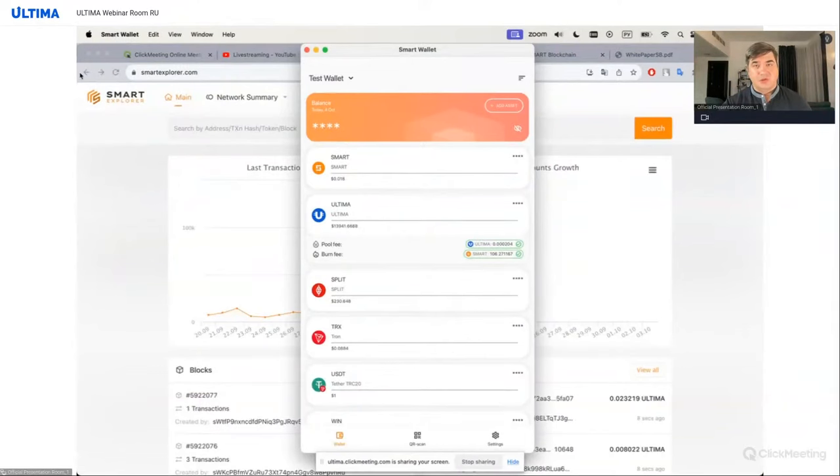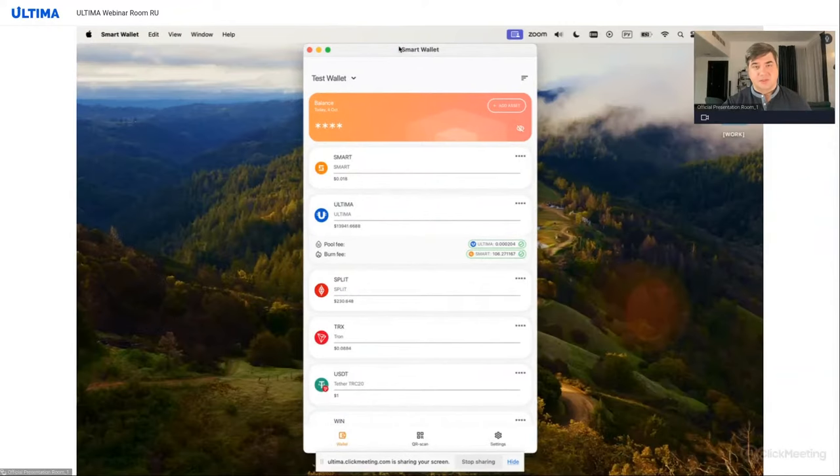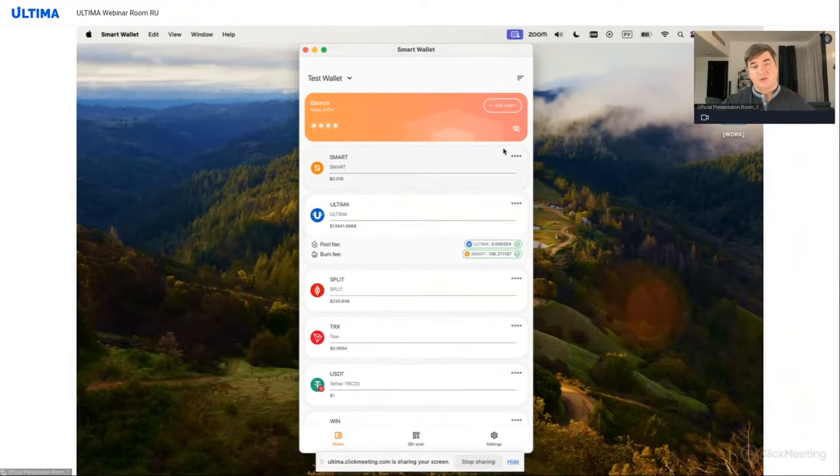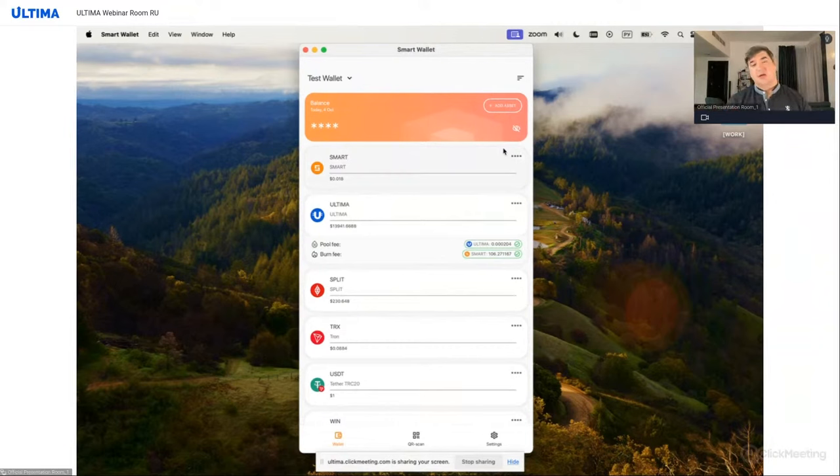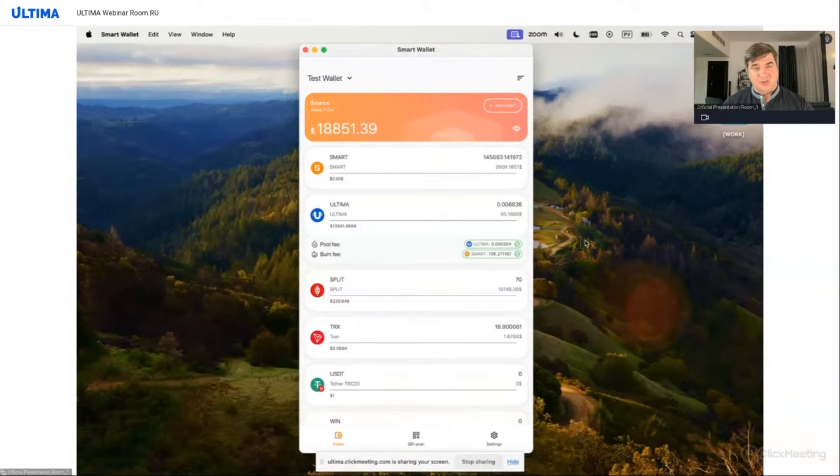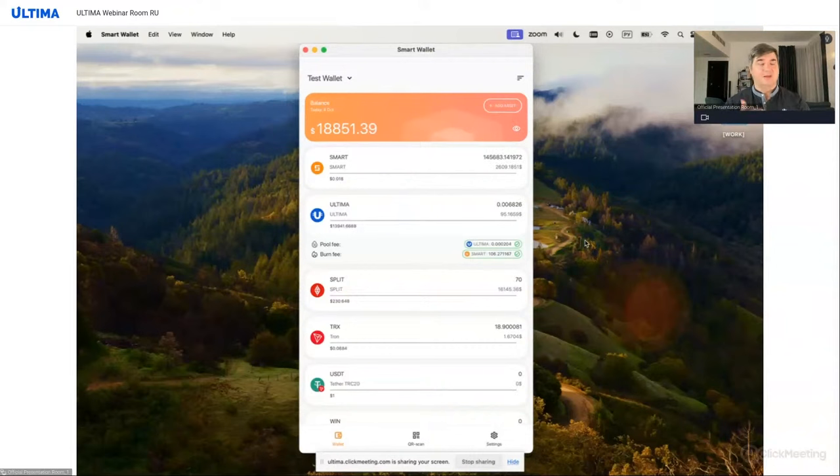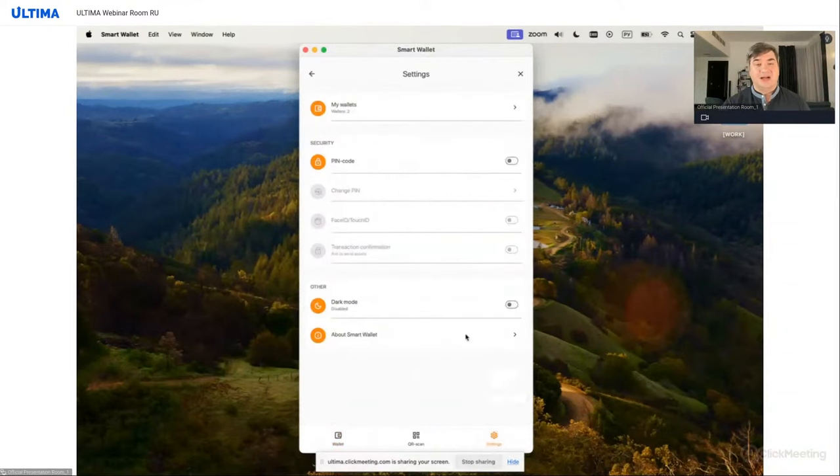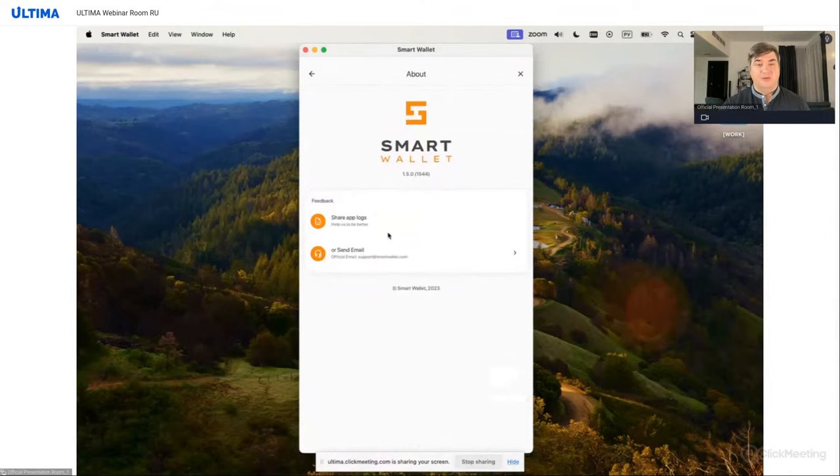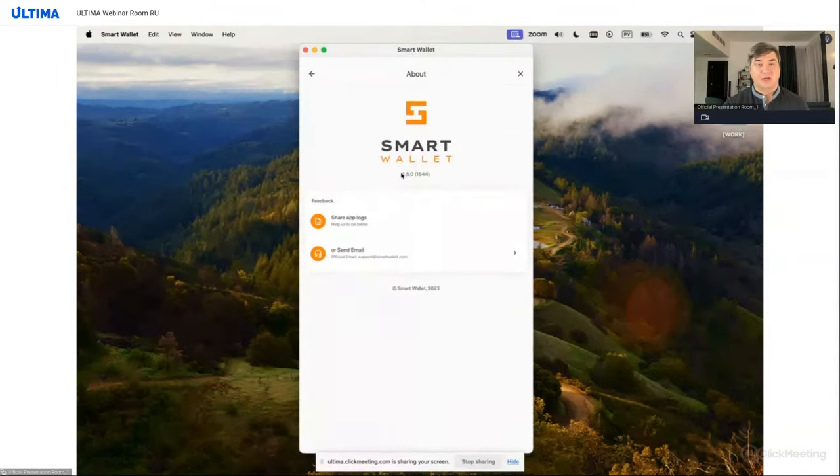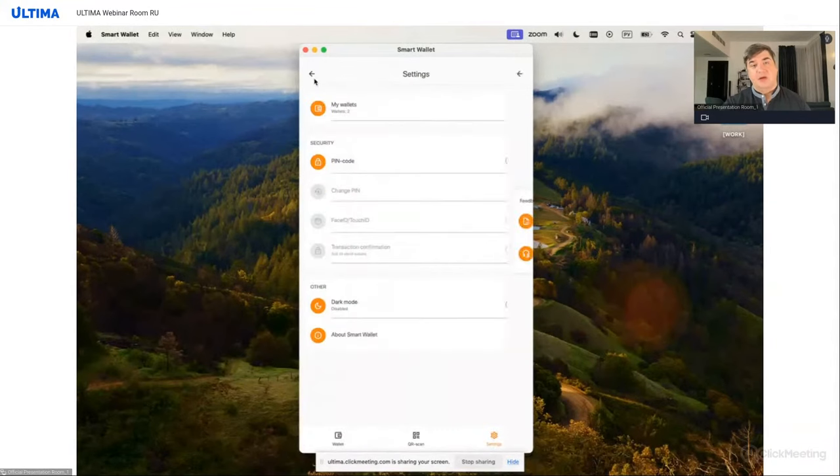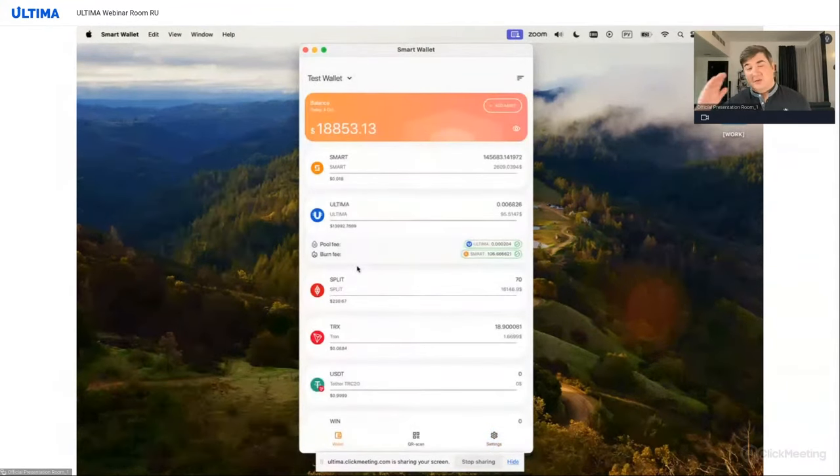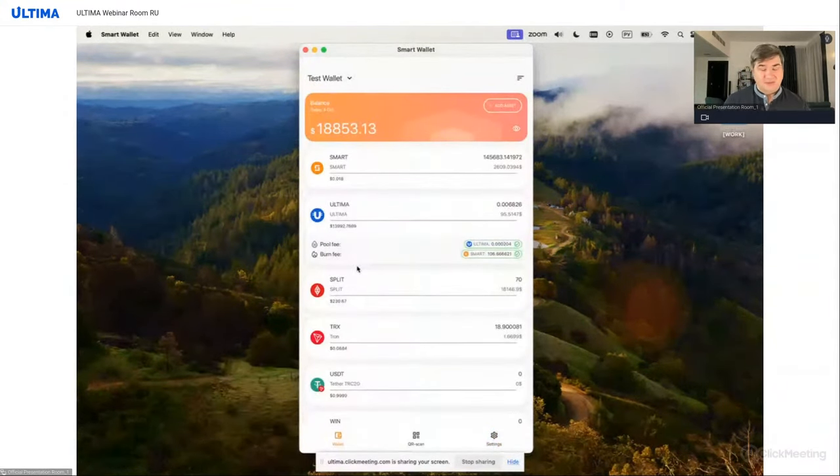So on the screen you see the interface of the smart wallet. This application is now available on all platforms. It's on the App Store for iOS and on Google Play if you have Android. Please note that if you want to participate in splitting, your app version must not be lower than 1.5.0. This applies to both iOS and Android.